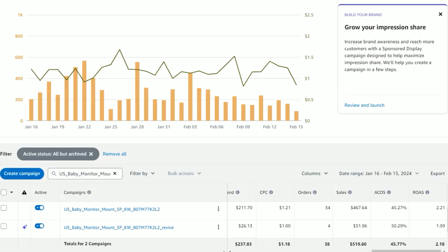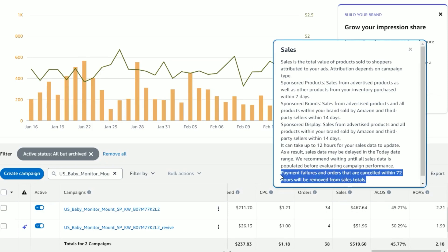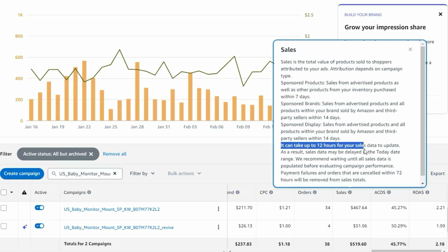On top of the specific lookback period, I also like to remove the last three days of data from my analysis to improve data accuracy. Amazon states in their ad console that sales orders can actually change within a 72-hour period — that's three days — due to payment failures, cancellations, or refunds. There is also a 12-hour window for sales and orders to be attributed to your ad clicks. So waiting out and removing those last three days of data can improve your data accuracy.